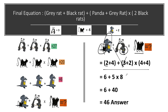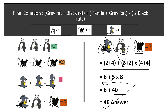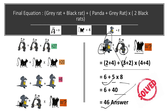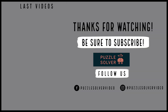We have three brackets to open. Inside the first bracket: 2 plus 4 equals 6. Next: 3 plus 2 equals 5. And 4 plus 4 equals 8. All brackets are now open. Performing multiplication first: 5 times 8 equals 40. Then addition: 40 plus 6 equals 46. The answer to this puzzle is 46.